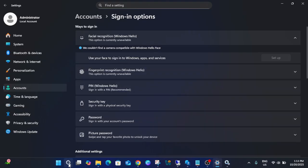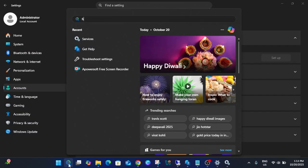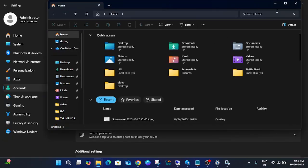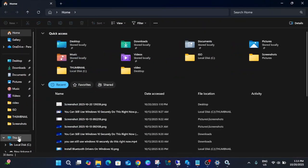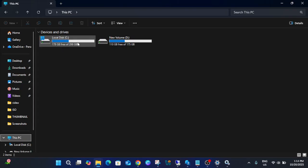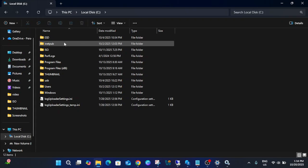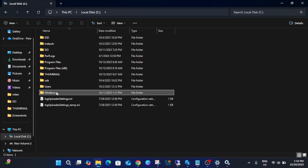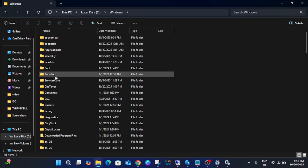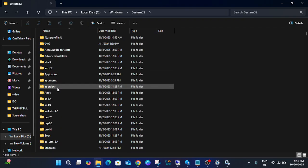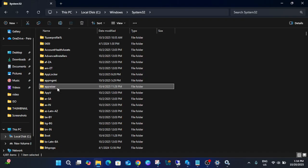The next step is to open File Explorer and go to your C drive — or whichever drive Windows is installed on. Navigate to the Windows directory, then look for System32. Press S on your keyboard to quickly find System32.